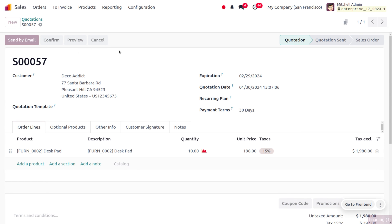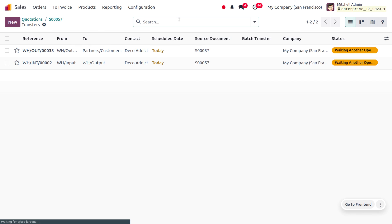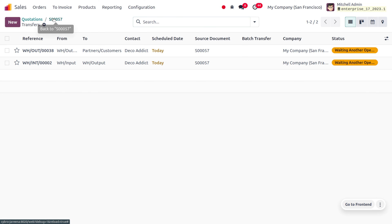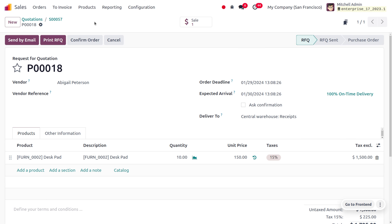Save the quotation and confirm the order. Once confirmed, you can see that two delivery operations as well as a purchase order are created. This is because we enabled the buy route under the product desk pad, so a buy operation is generated. We will be performing two delivery operations and currently these operations are in a waiting state because we don't have sufficient quantity. Once the product is in stock we can deliver the item to the customer. This is because we enabled both the incoming and outgoing shipment — you can see delivery in two steps because outgoing shipment is enabled in two steps.